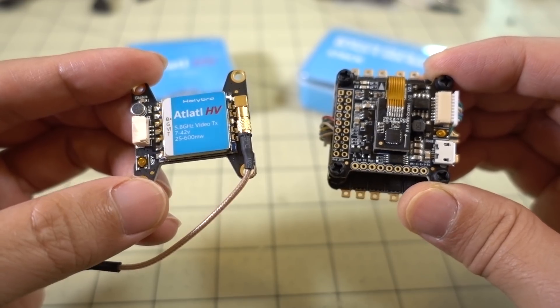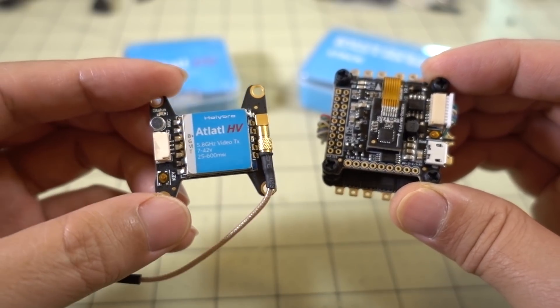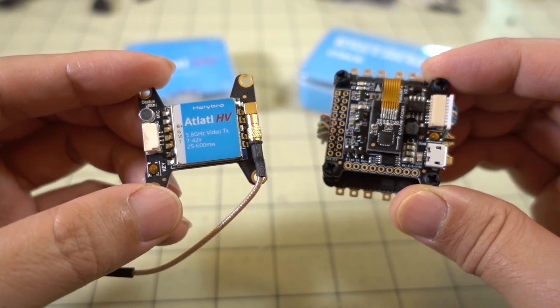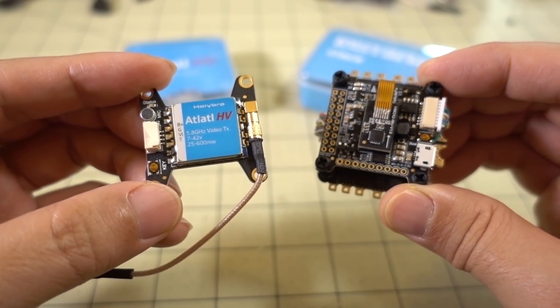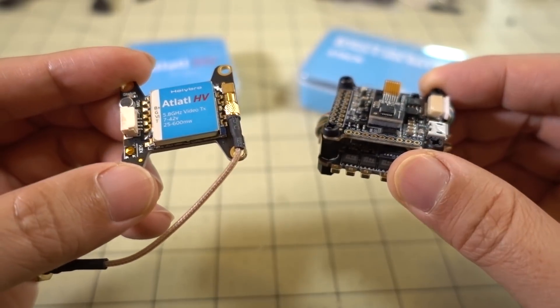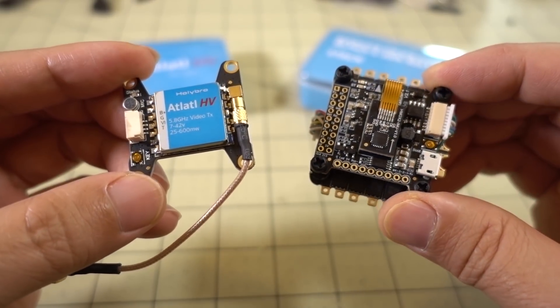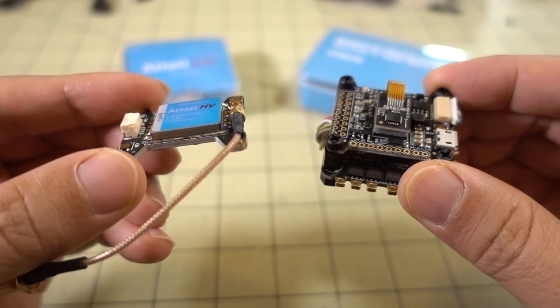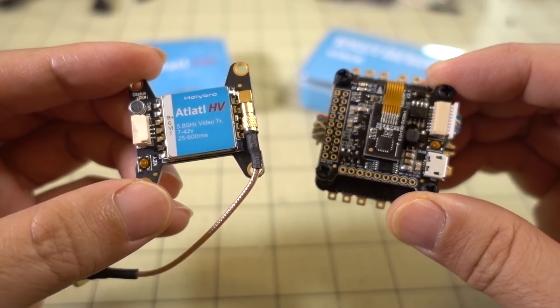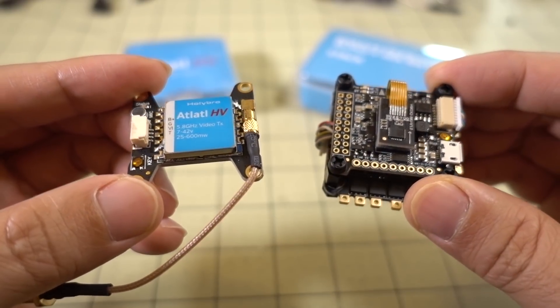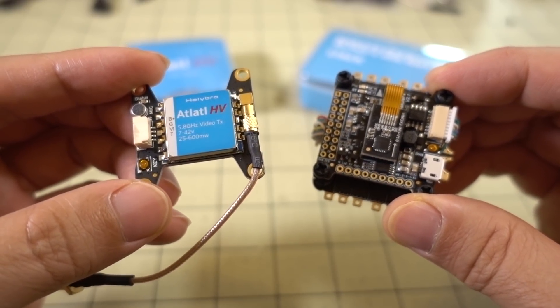Anyway, that's going to do it for this quick look at these three boards: the Atlatol HV video transmitter, the Kukute F4 V2, and the Teko S 4-in-1 ESC. I'll put links to all of these in the description below if you guys are interested. Let me know if you have any questions, and I'll talk to you guys in the next video.